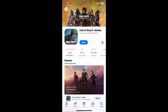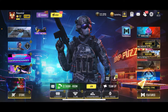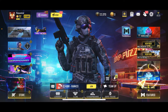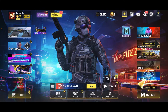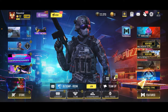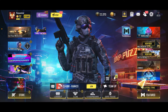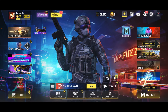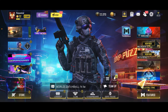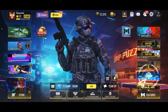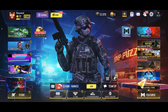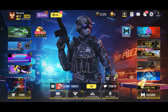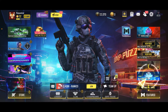Once completed, the game will install automatically. Open up the Call of Duty Mobile app after it is done and enjoy the latest features and improvements. That is how you can easily update the Call of Duty Mobile application.